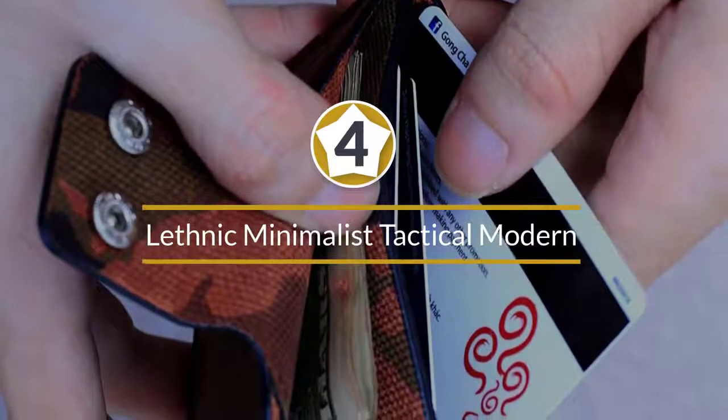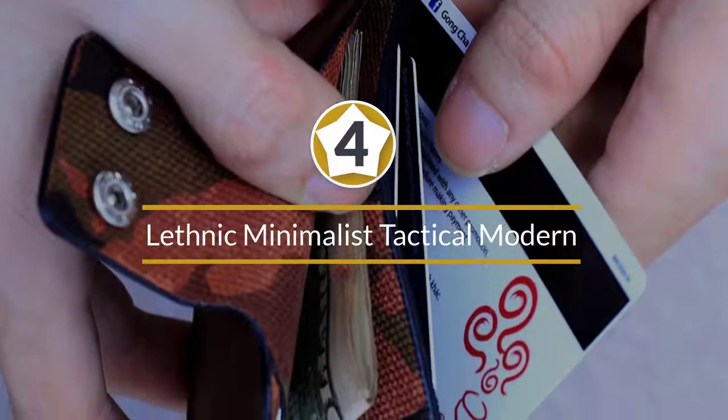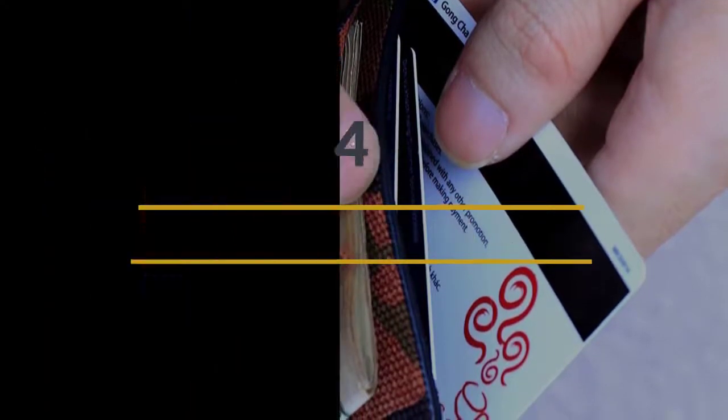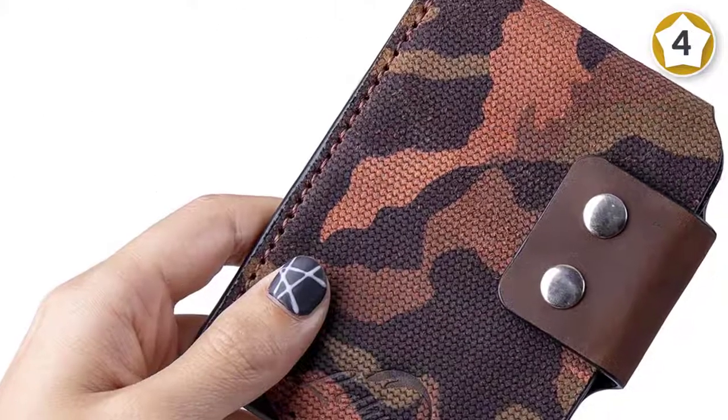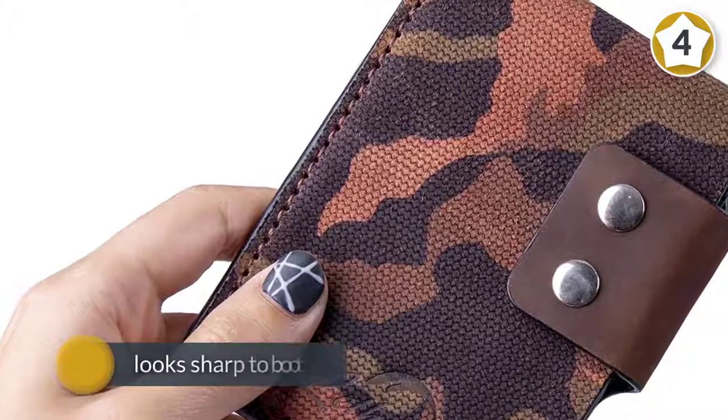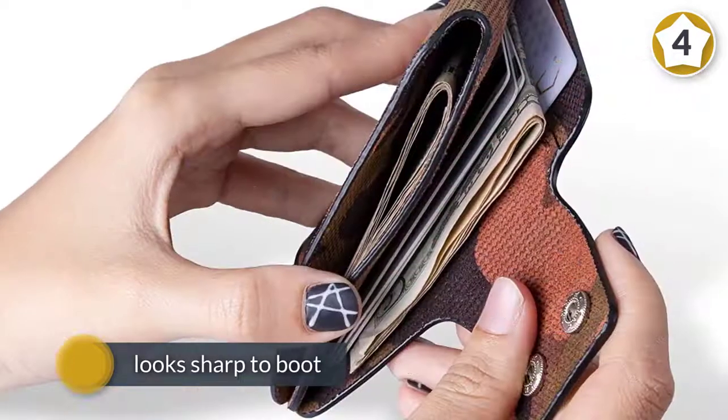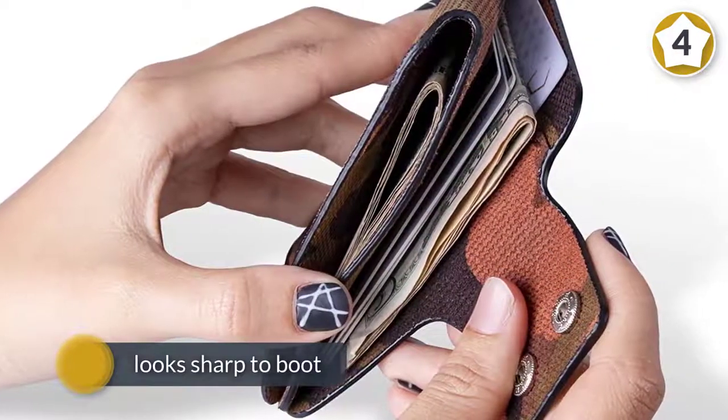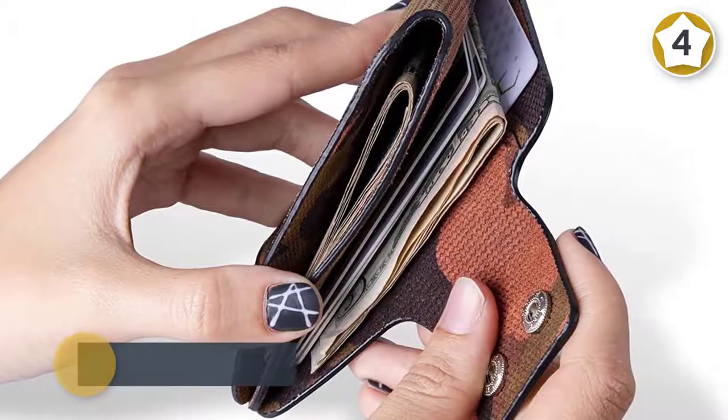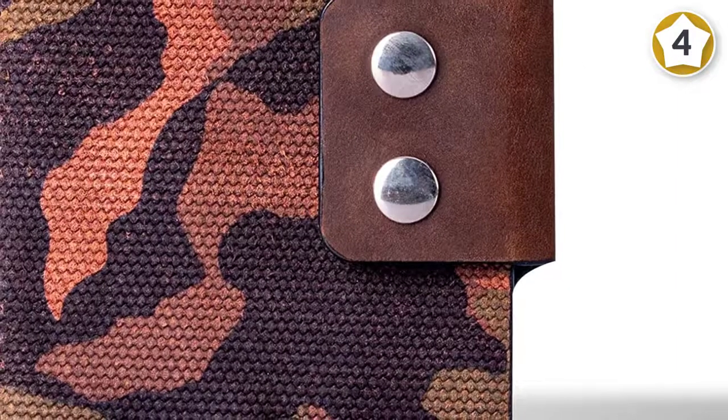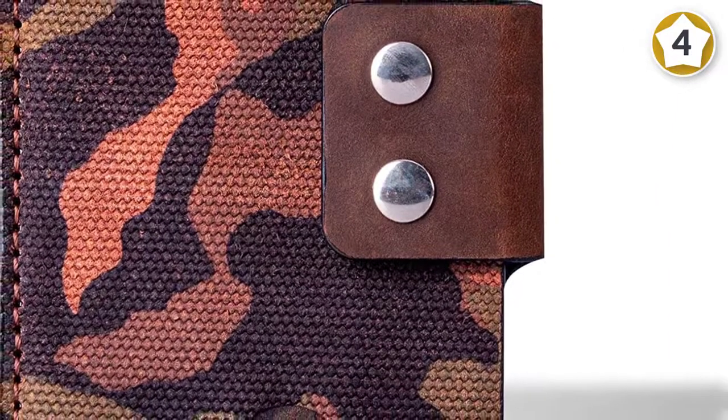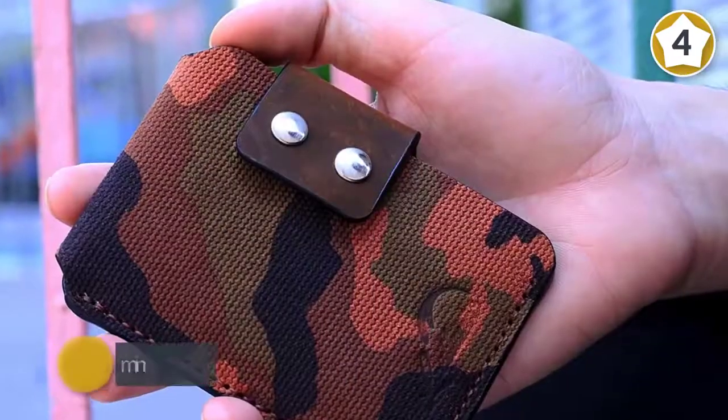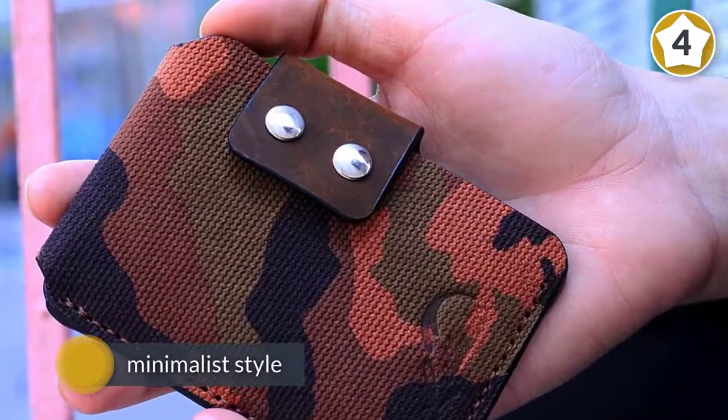Number four: Lethnic minimalist wallet, tactical modern slim genuine leather. Your EDC tactical wallet can be a true lifesaver if you have the right way of using it. We mean the tactical wallet that looks sharp to boot. Then Lethnic tactical slim modern wallet is on the way. Exactly as its name, this wallet embraces the minimalist style with a plain two-tone color combined with the nice logo embossed.